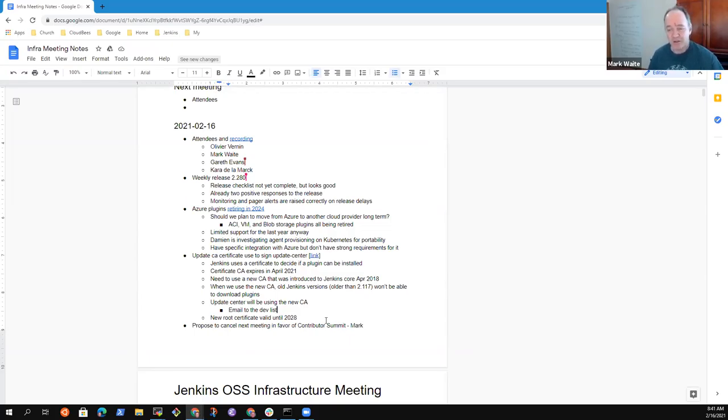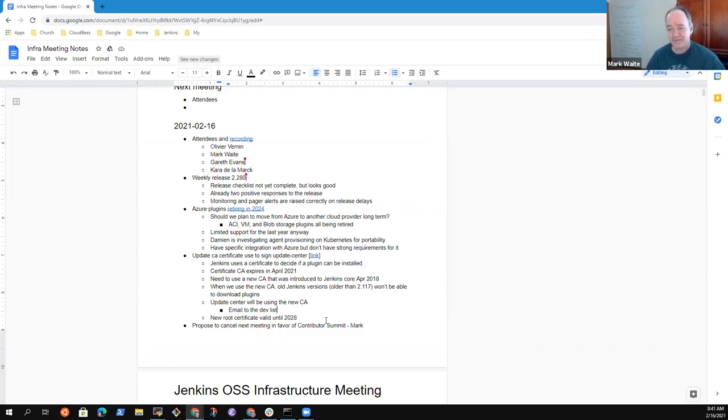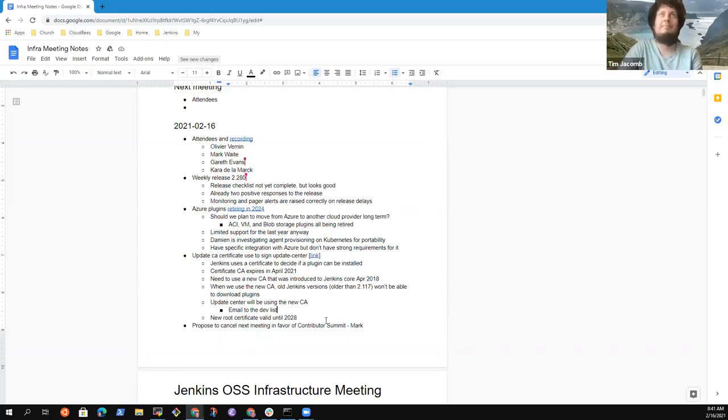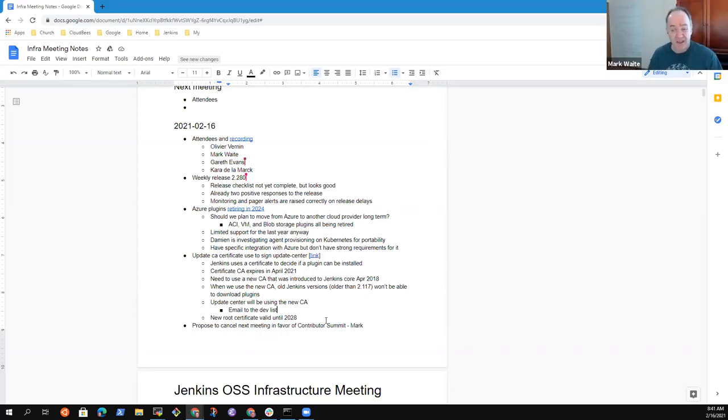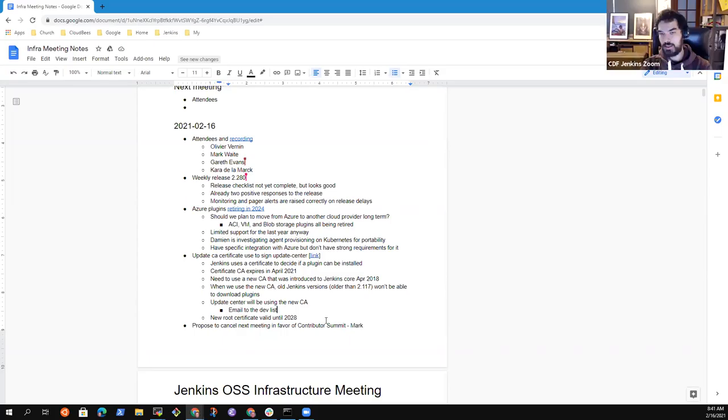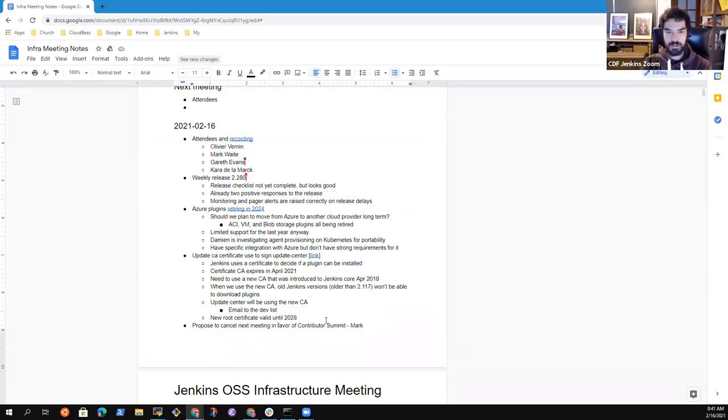So maybe we don't bother with a blog post and don't take Olivier's time writing a blog post, just the email to the dev list. Yeah. Okay. Olivier, are you okay with that? I'm persuaded by what Tim noted. Yeah, definitely. I mean, that's easy to just send the email. Okay.